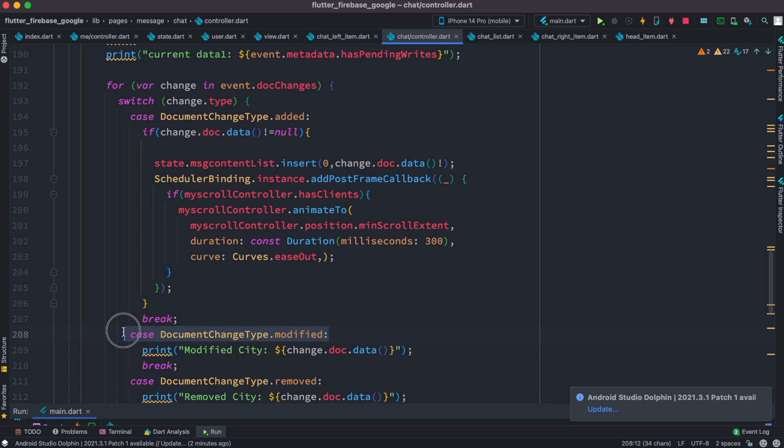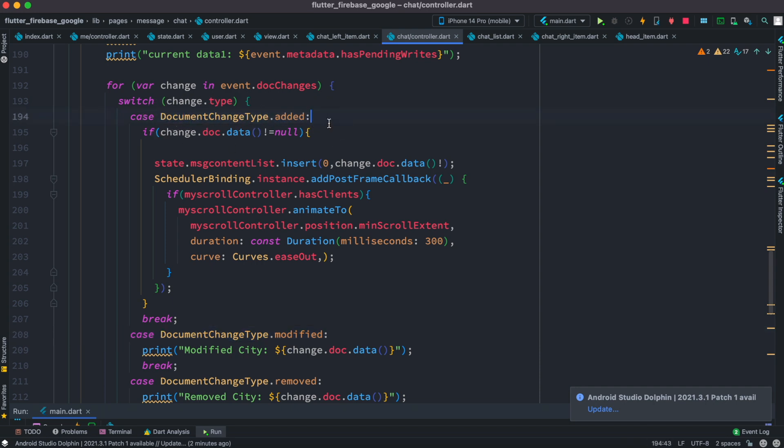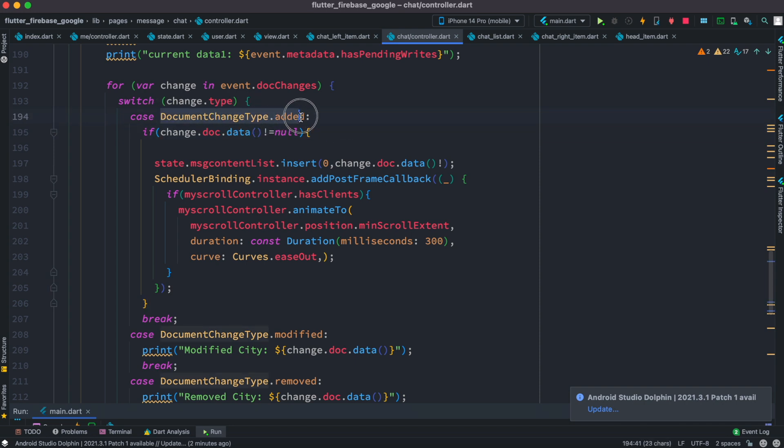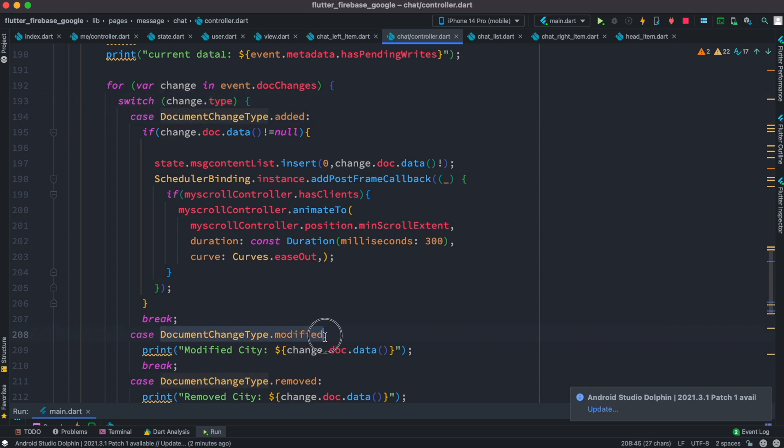Each of the cases check a certain type. Now document change type dot added will just match if we are adding a new document to our list in Firebase. So this type should match this type over here, it could be any of them, this one should match this one. It actually depends what you do with your data.